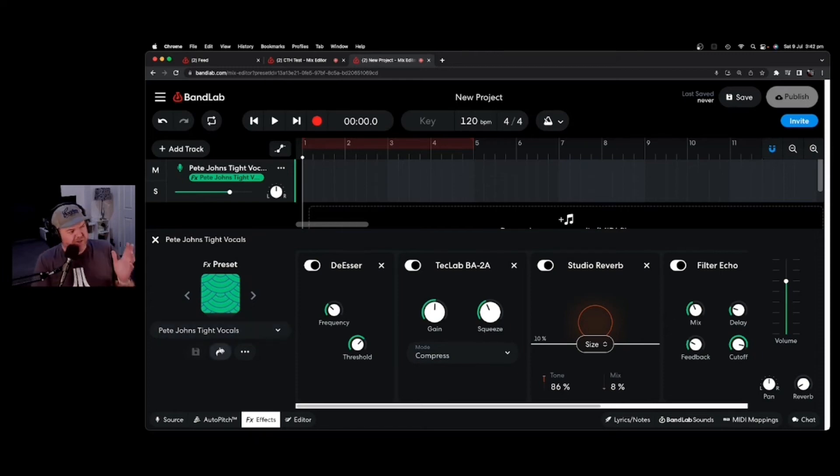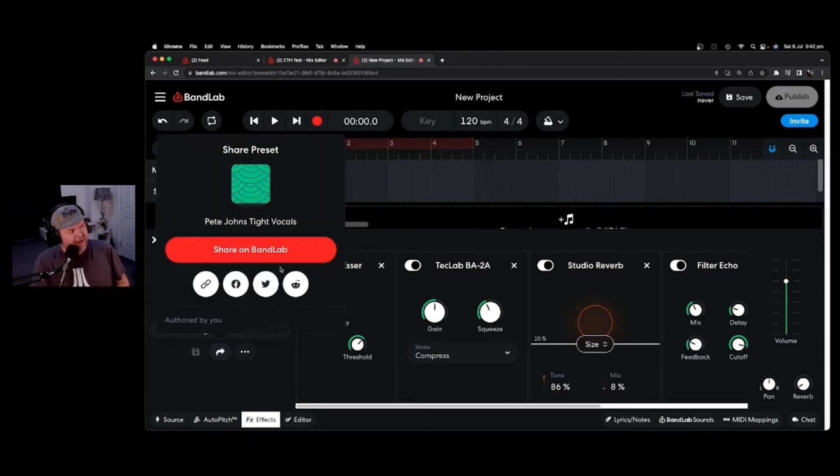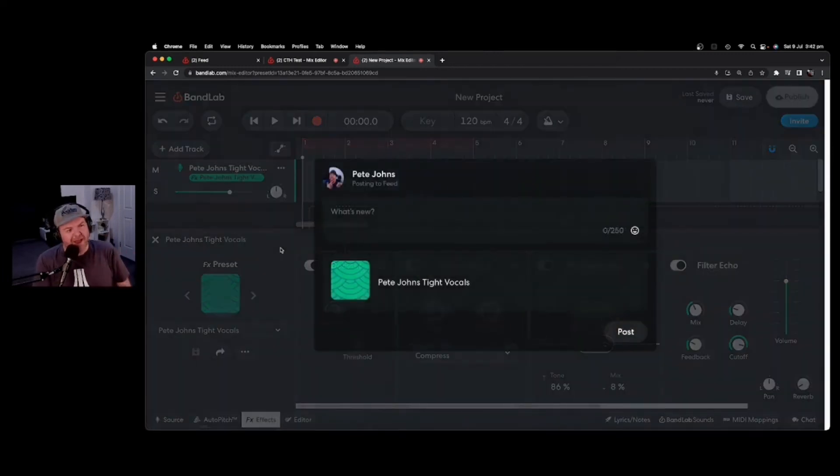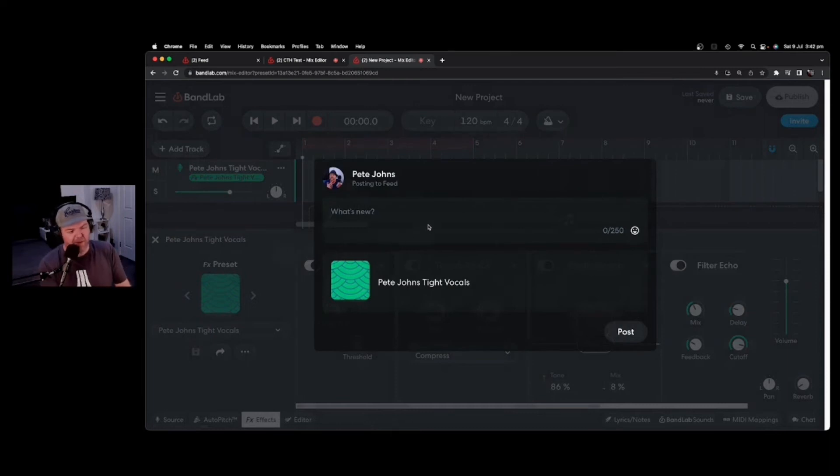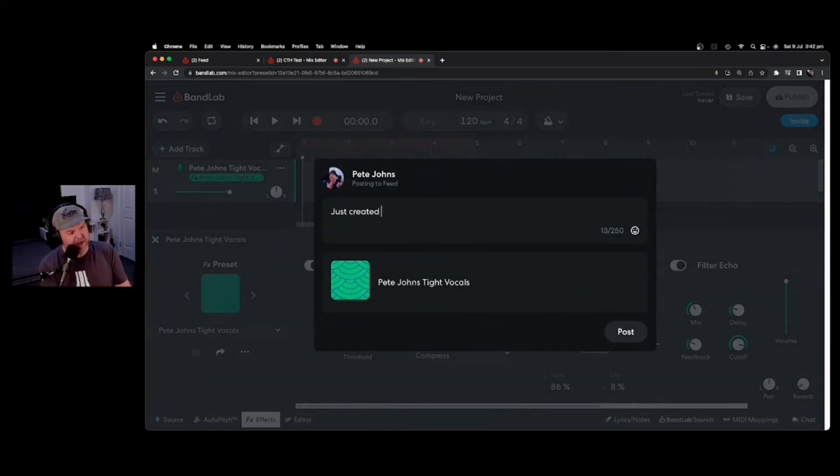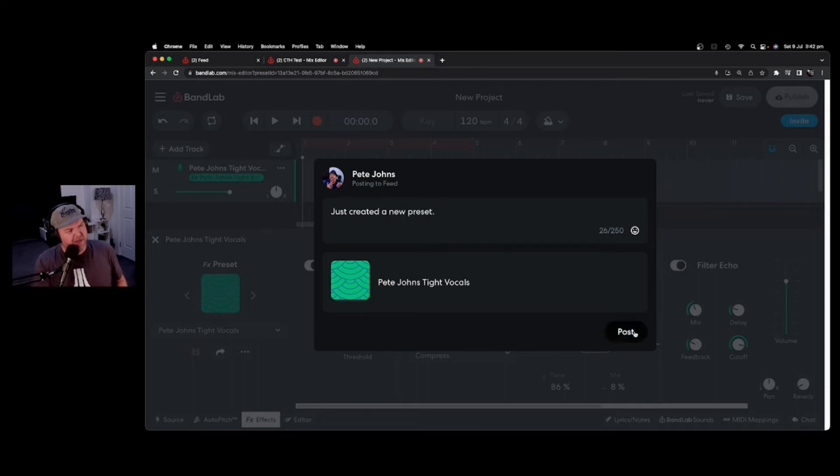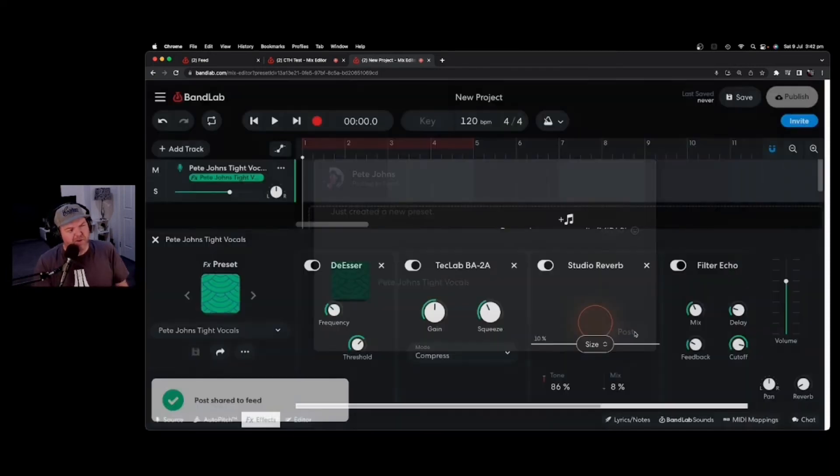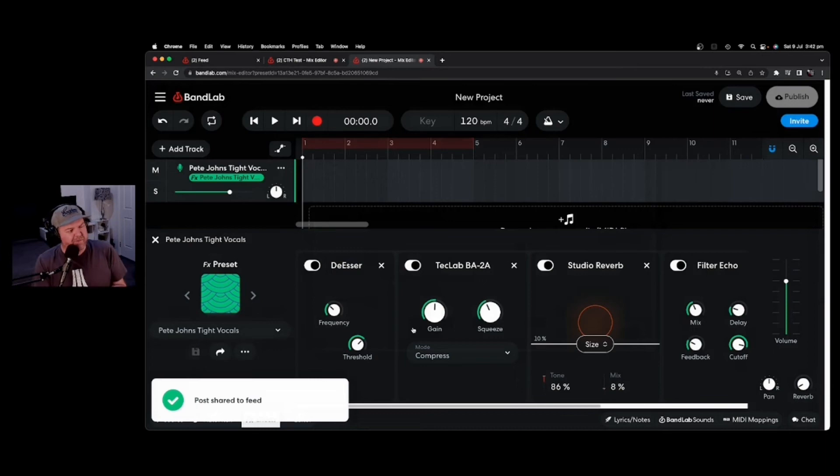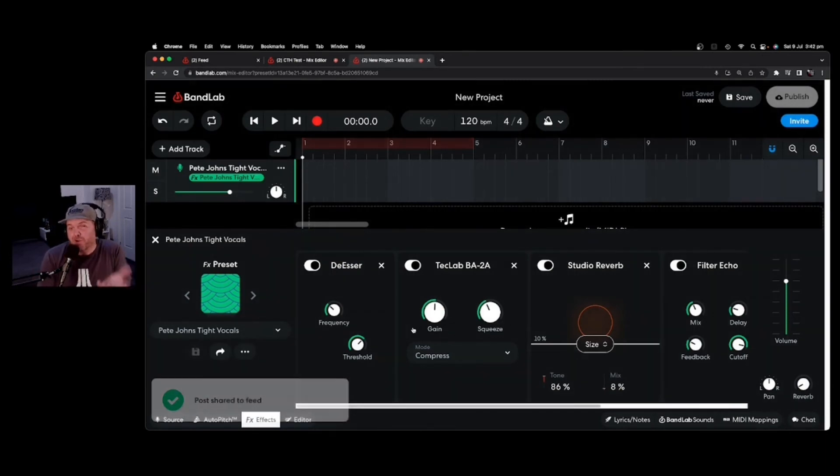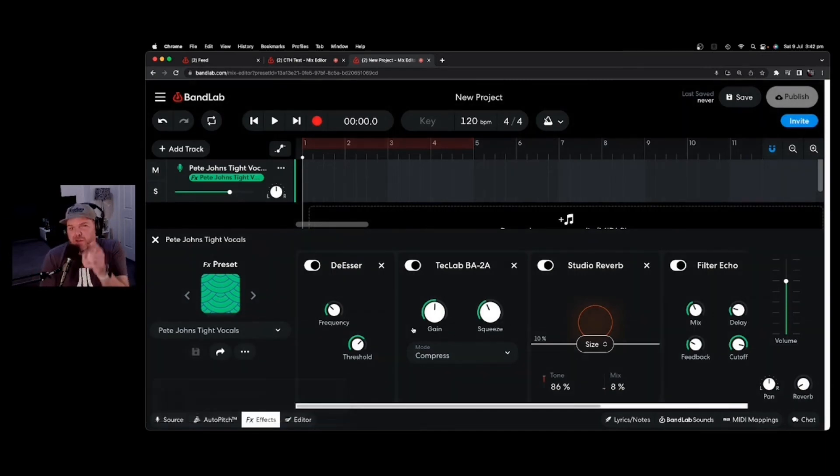The other share option here to share onto BandLab will actually share it onto your BandLab feed. So I can come in here and just say, just created a new preset, and I can hit the post button, and this is going to post it to my public feed. So now anyone who's following me on BandLab can see and can download and use this preset.